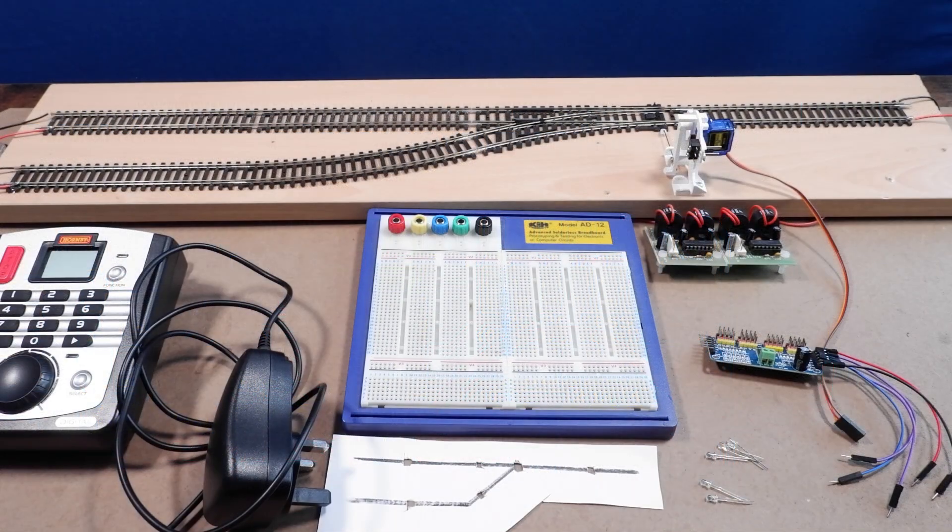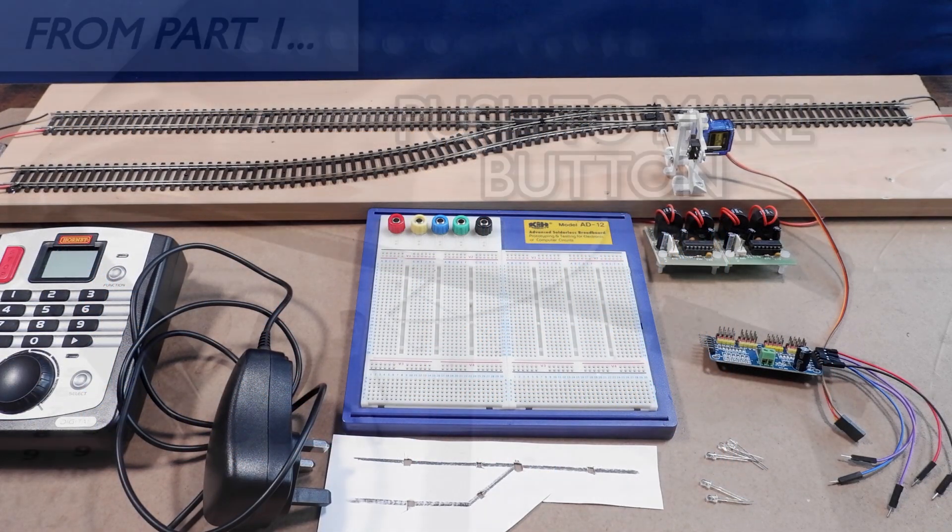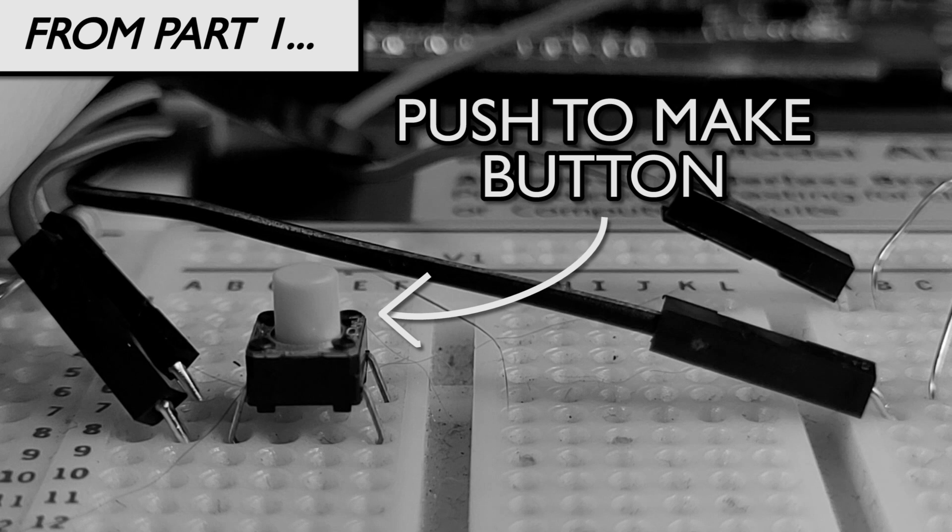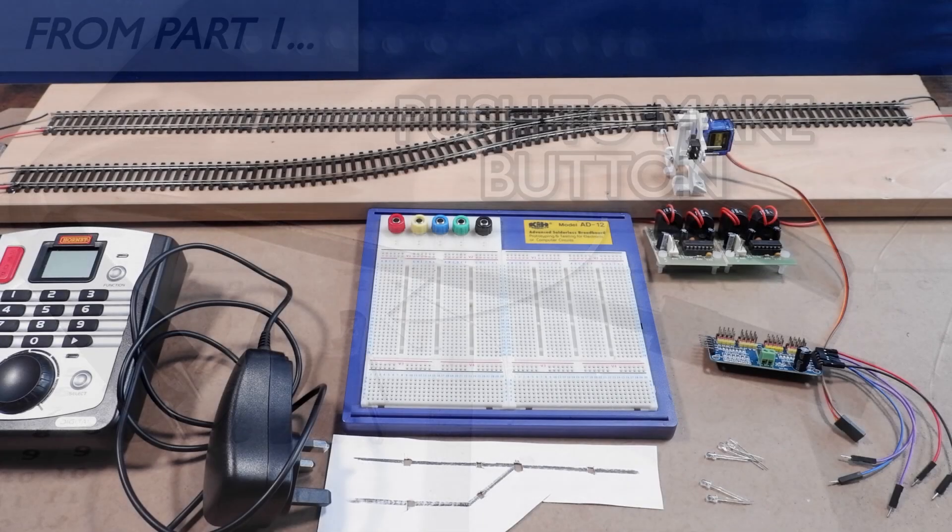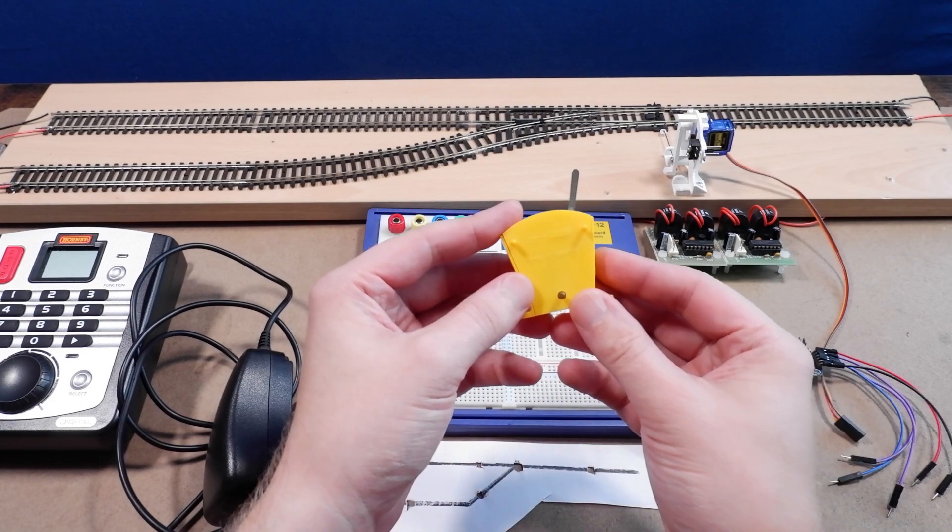Another change is the button that we'll be using to change the position of the point. Previously we've used this momentary push to make switch. We use this because the point could be controlled from the panel but also from the computer. This time the point can only be controlled from the panel so we can use a two position switch, so I'm going to use this Hornby point lever.